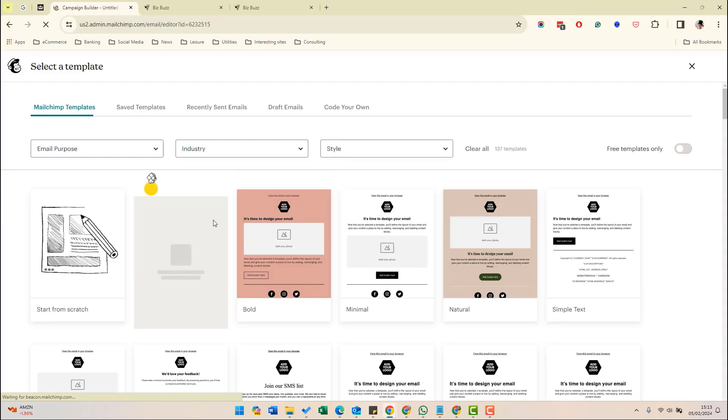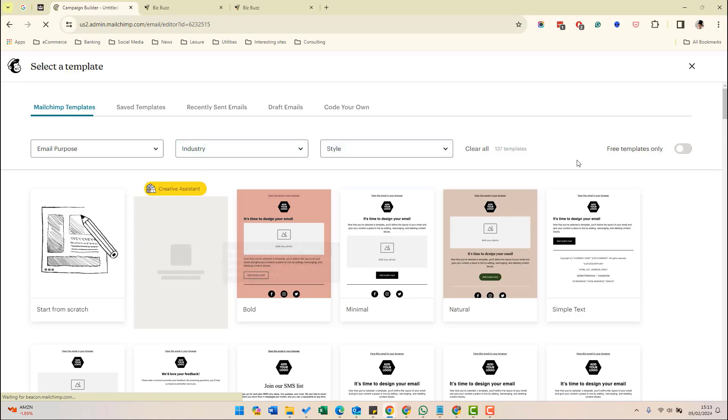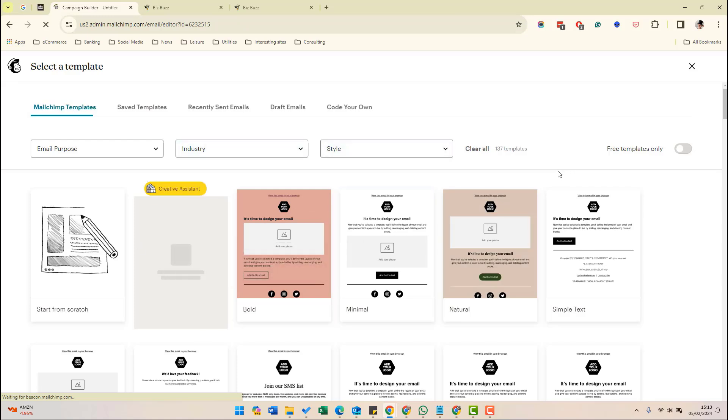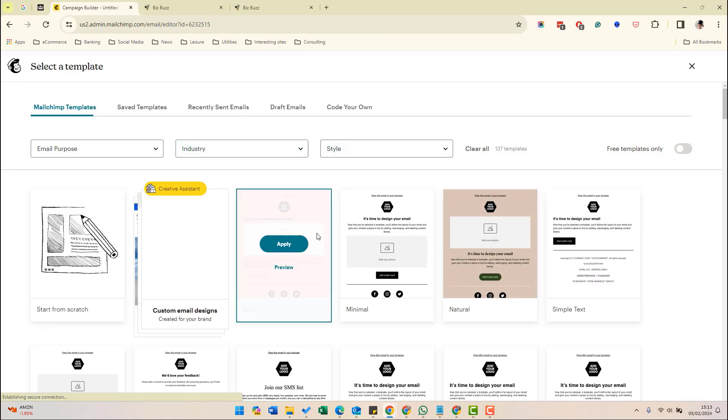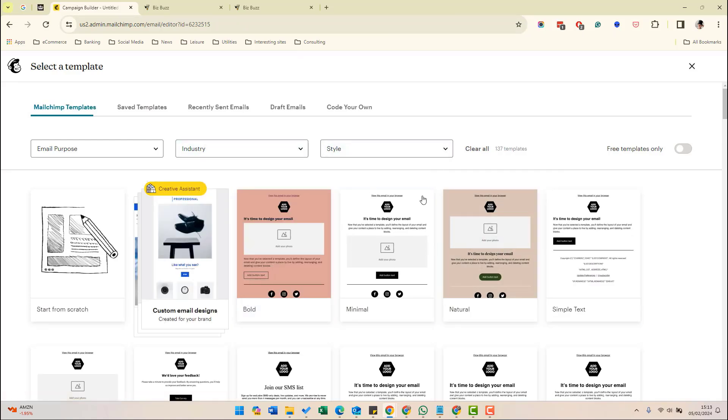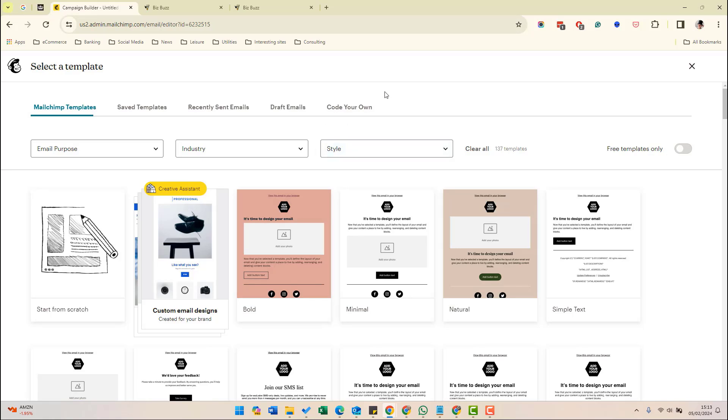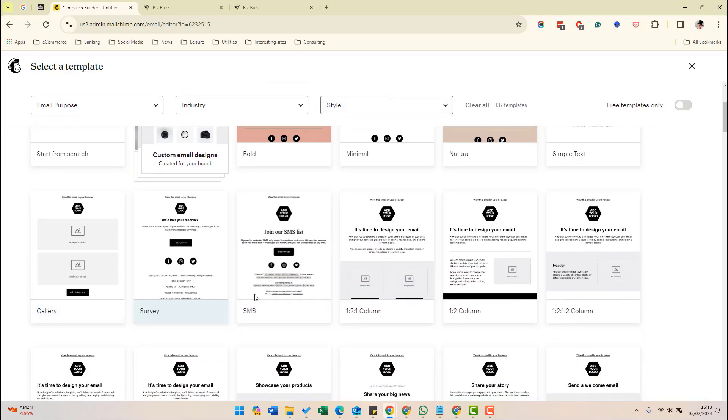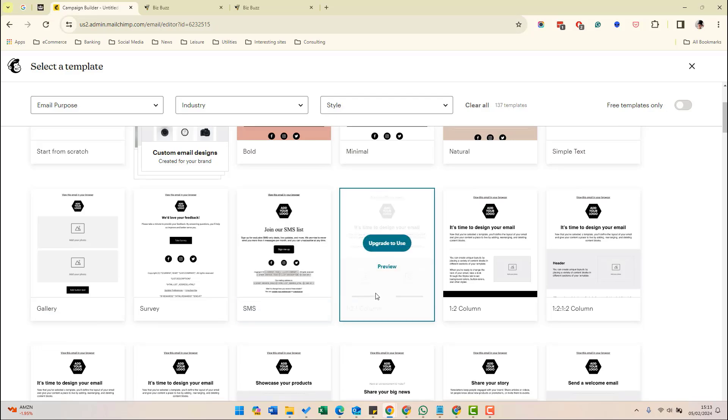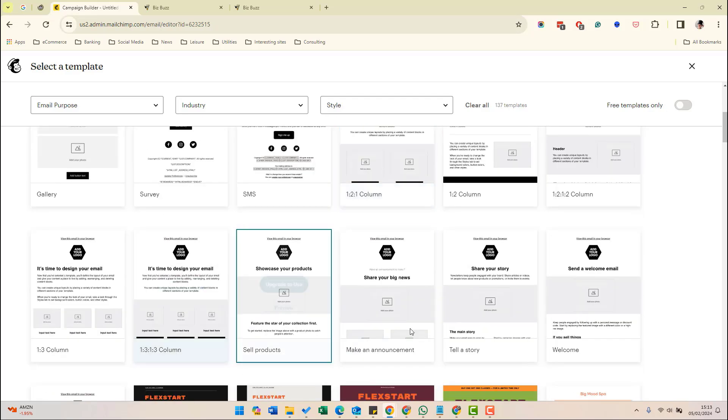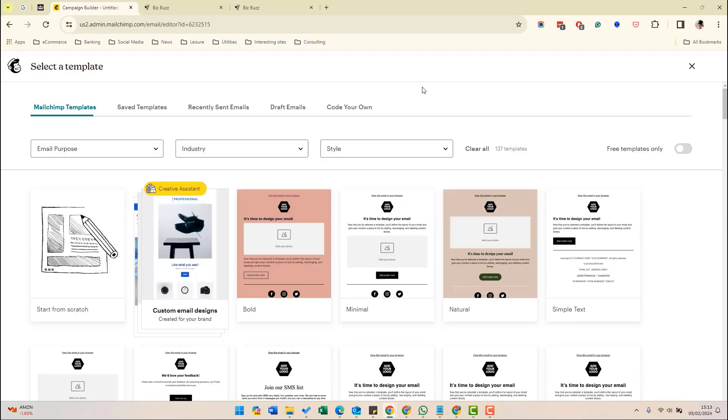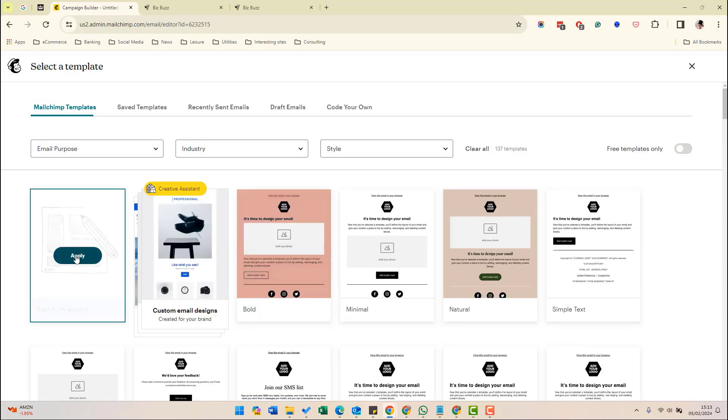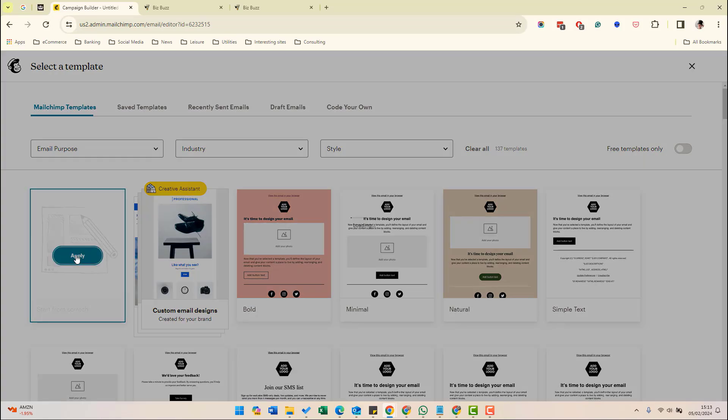The first step is to design your email. You can either choose one of the preset templates that Mailchimp has created. You can do this based on the kind of email you're going to send. So for example, here, there's an option for a survey, or you can make a product announcement or sell a product. They've already set up optimized templates for that, but you can design your own email from scratch. And that is what we're going to choose to do. So if we click apply,